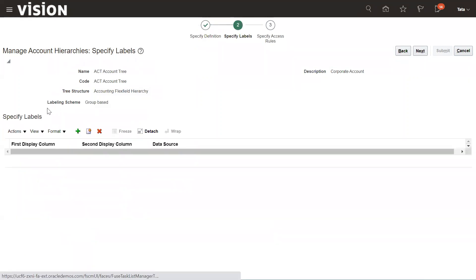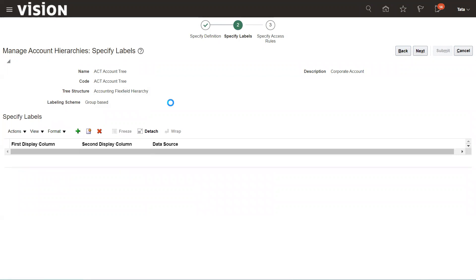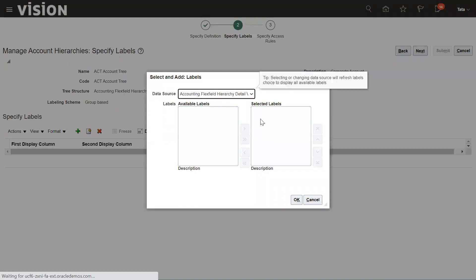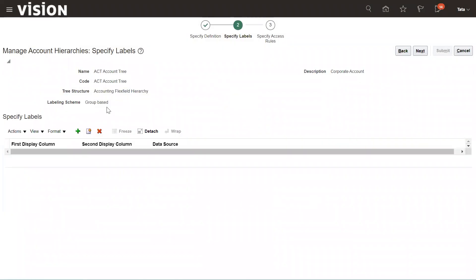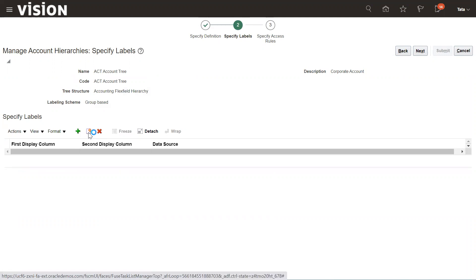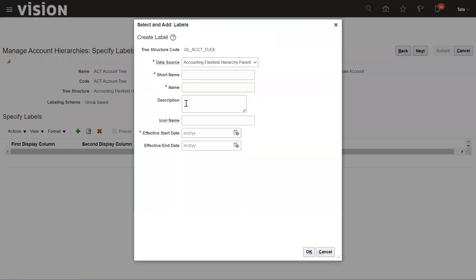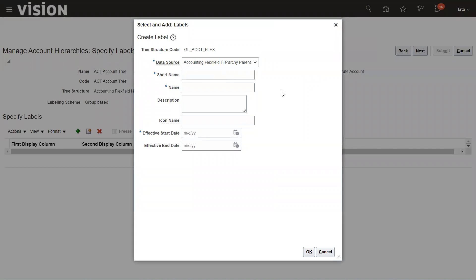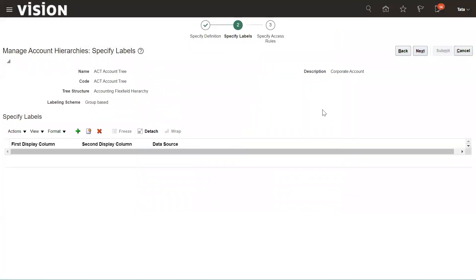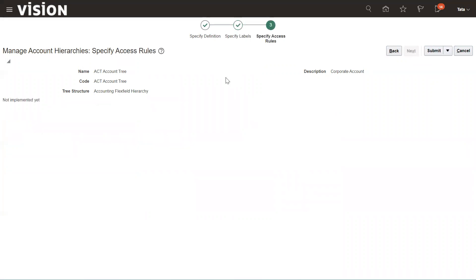Here we need to specify the label. This is an optional step, so if you want to change the labels or use the existing one, otherwise you can create a new one for the parent hierarchy. Click on Next.